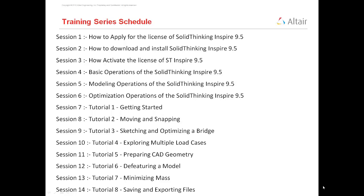Then I started with the tutorials in which I have covered sessions 7, 8, 9, and also 10. I have already discussed about getting started, moving and snapping, sketching and optimizing a bridge, and exploring multiple load cases.